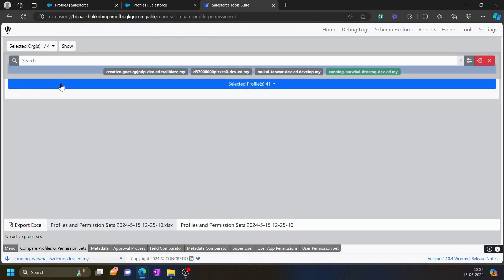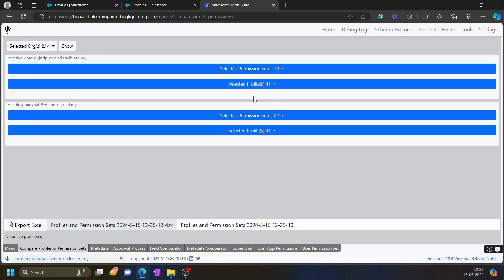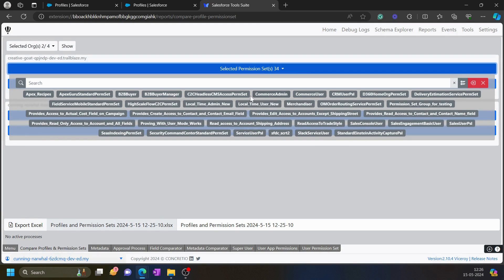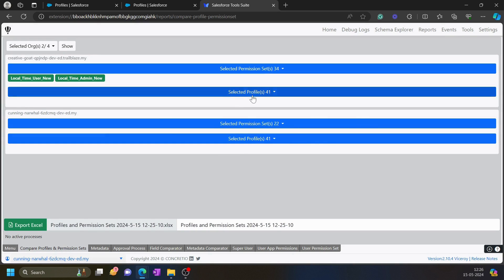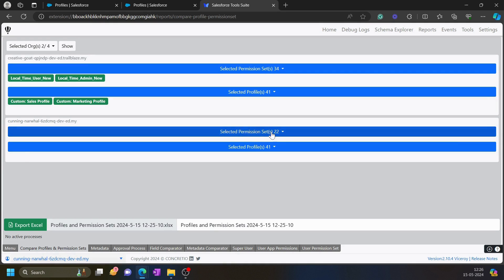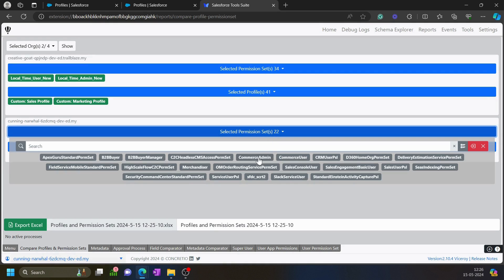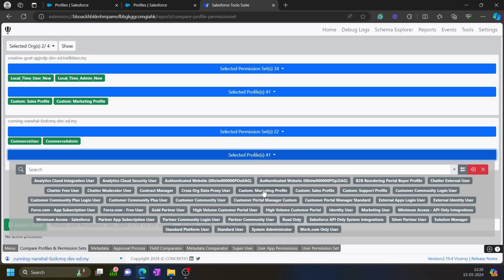When I click on show, it will show all the profiles and permission sets present in these two orgs. I am going to select two permission sets and two profiles from this org, and from this org I am also going to select two permission sets and two profiles.